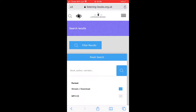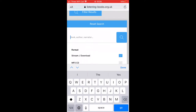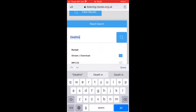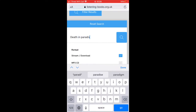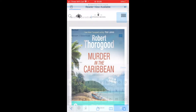You can then search for a book by tapping on the magnifying glass symbol and then typing an author or title name in the search box. A title or a selection of titles will appear.